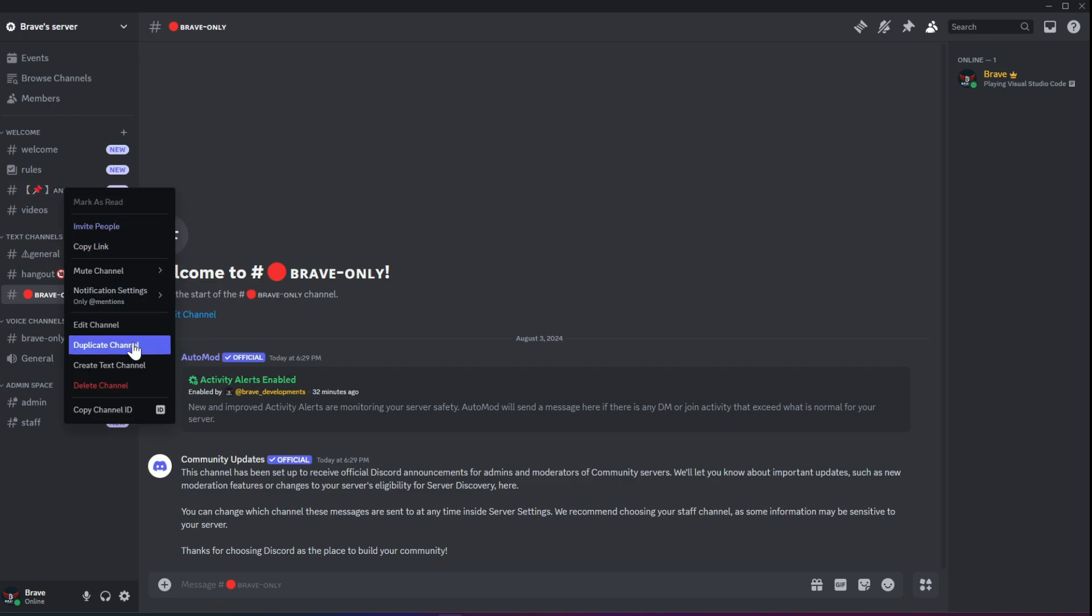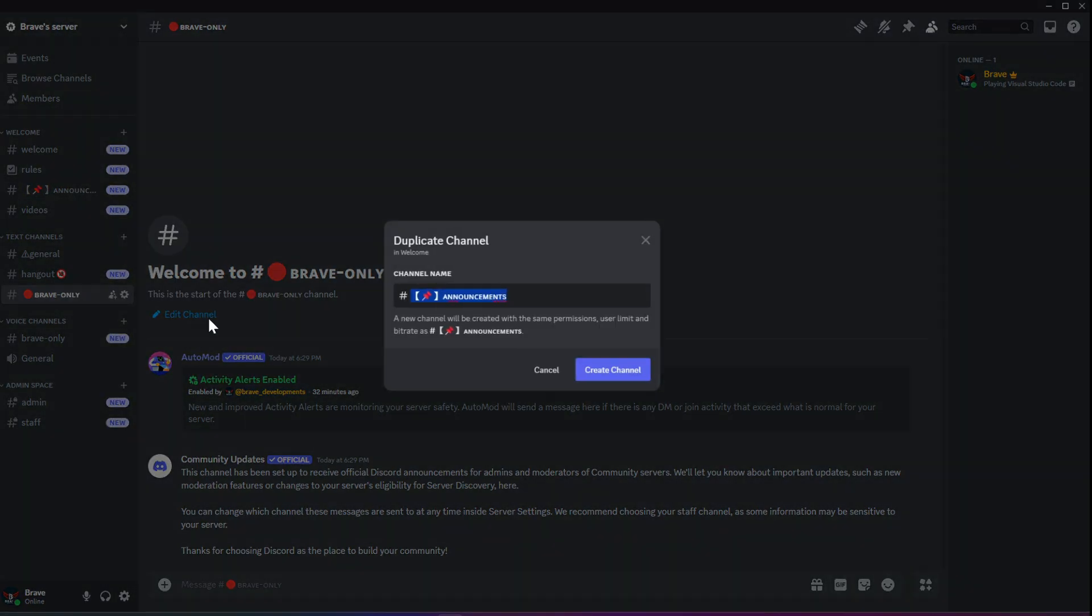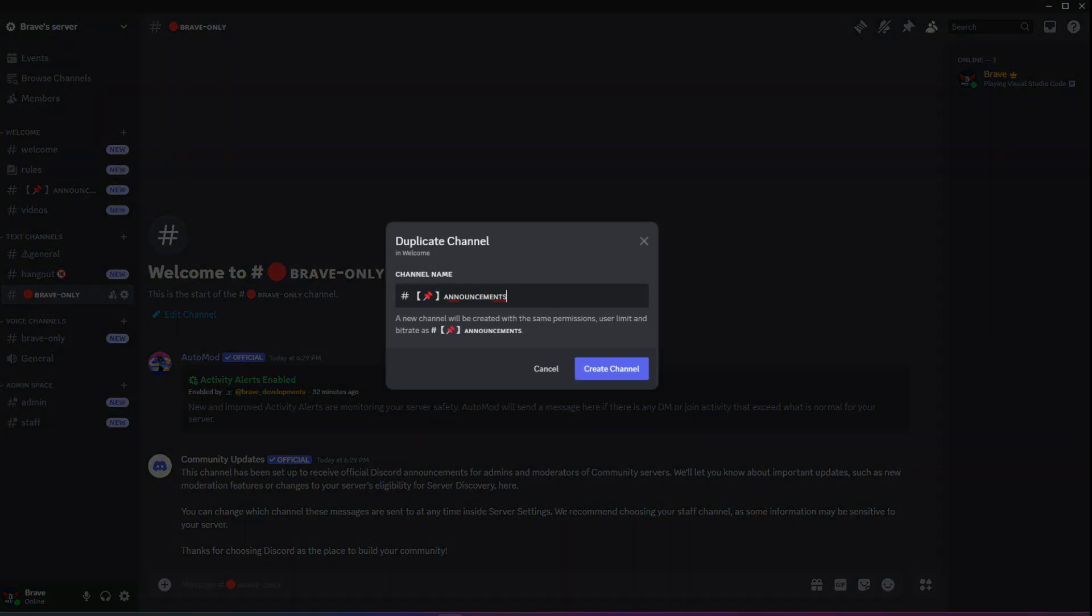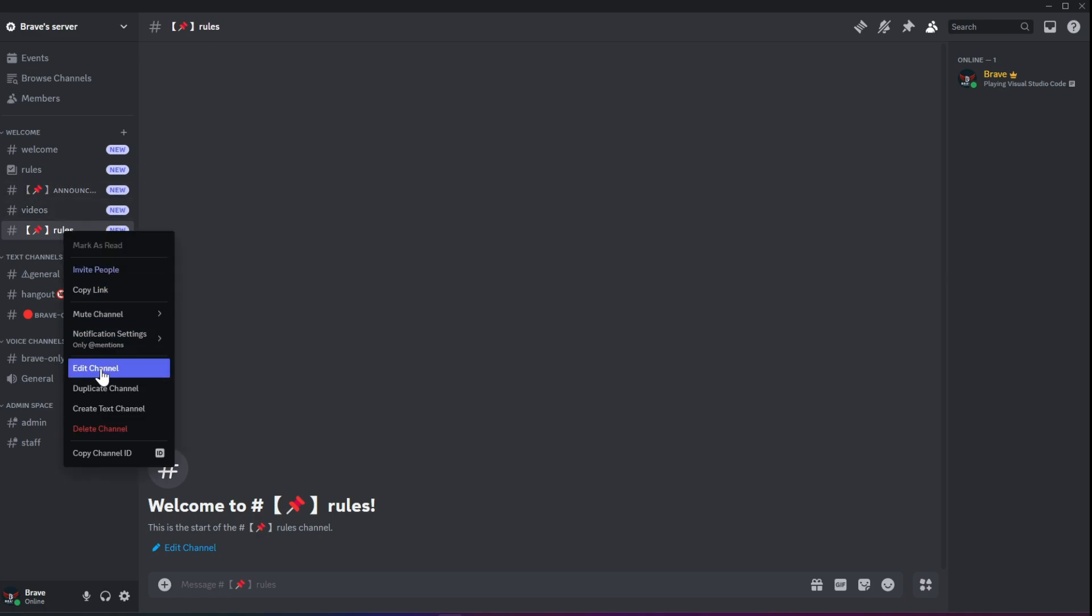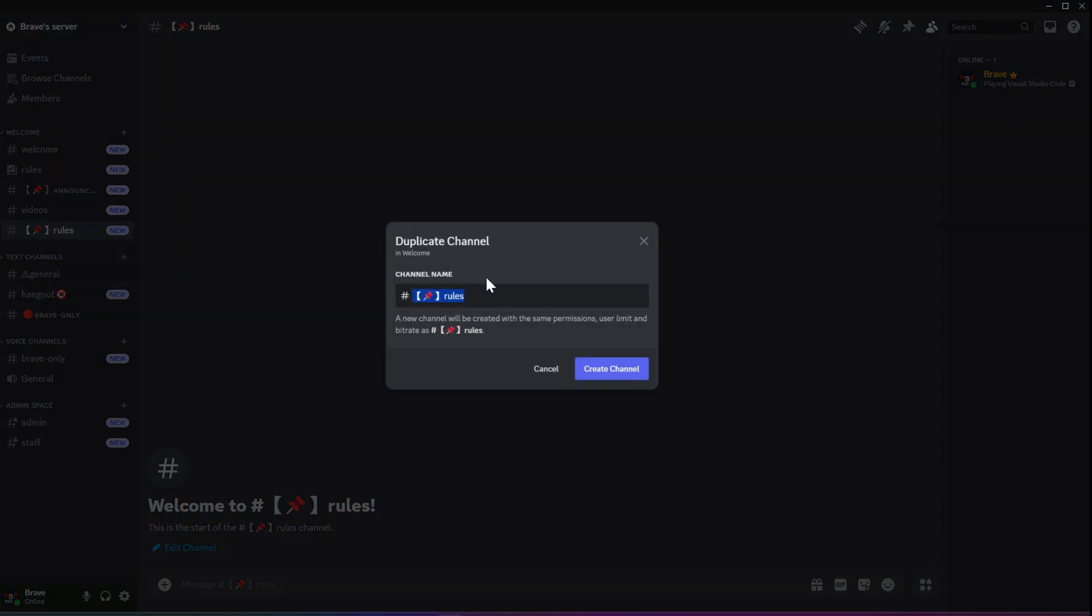Now, you don't need to copy and add emojis to every channel name individually. Once you've created an emoji design for a channel, you can simply duplicate the channel and then just change the name as we did before. This will save you time and keep the design consistent across your server.